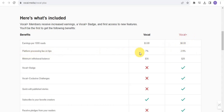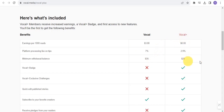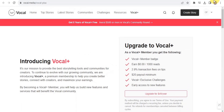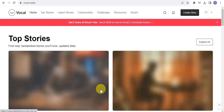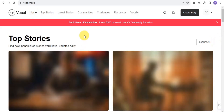The platform processing fee on tips is 7 percent for free users, but 2.9 percent for Vocal Plus. The minimum withdrawal balance for free users is $35, while for Vocal Plus it's $20. You want to make use of Vocal Media to earn cool cash online by reading and creating stories. This is how you are able to earn money on Vocal Media.